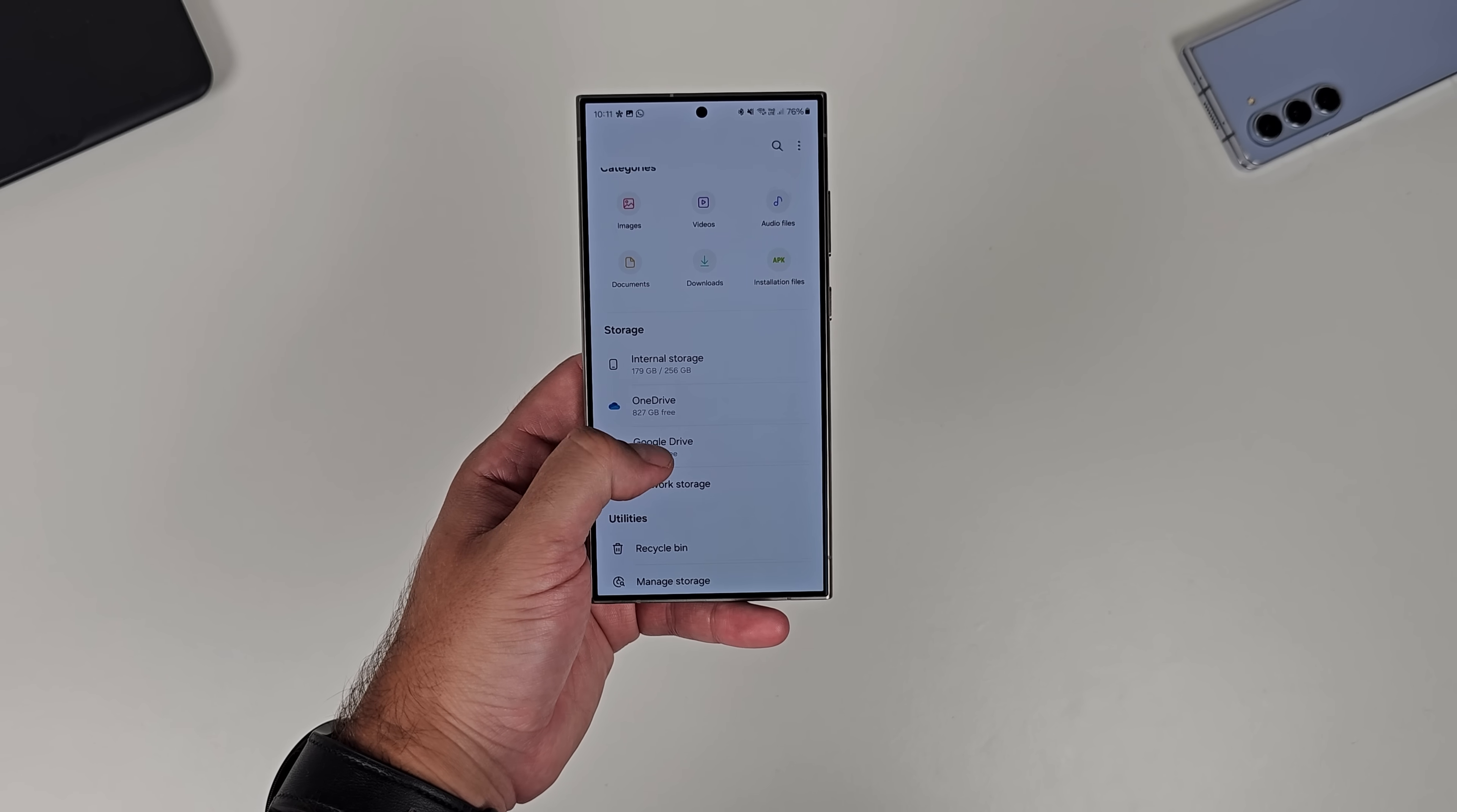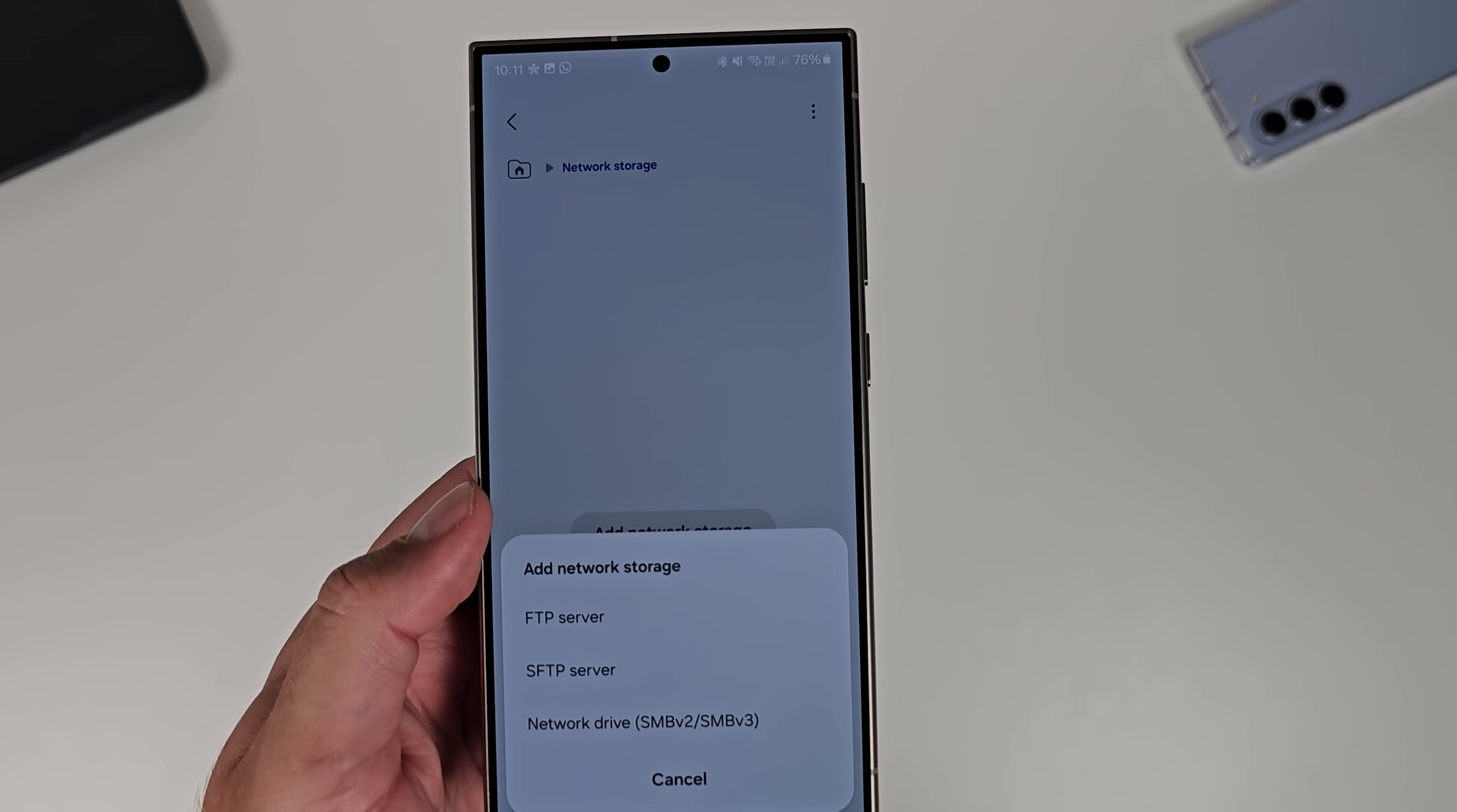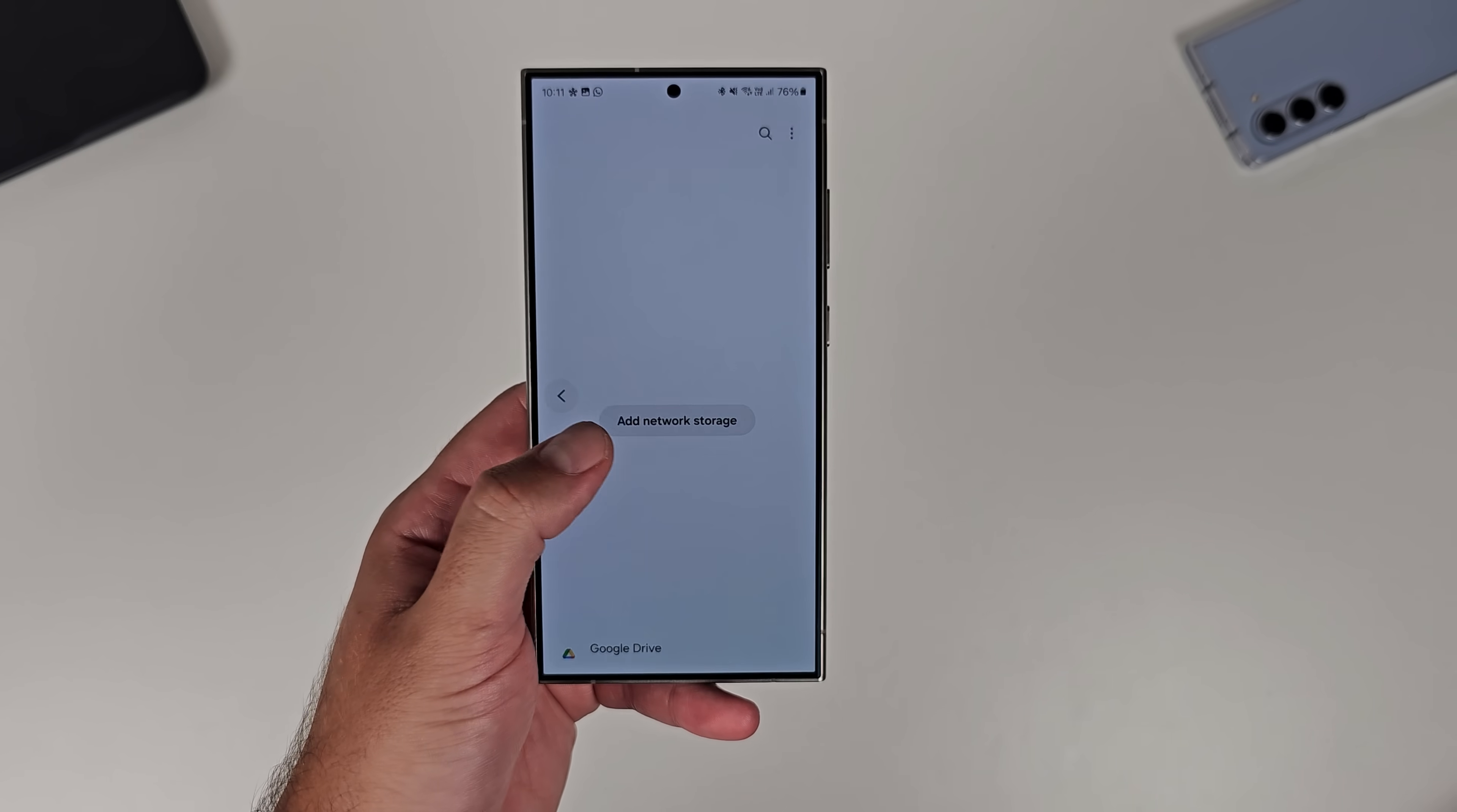It's got Google Drive and OneDrive that you can access. There's also a network storage option, which you can see just underneath that. And there's three different styles of network storage that you can add: FTP server, an SFTP server, and a network drive. I haven't got any network storage myself to be able to add, so I can't demonstrate specifically, but follow the prompts and the guides that it gives you on screen and you'll be good to go.